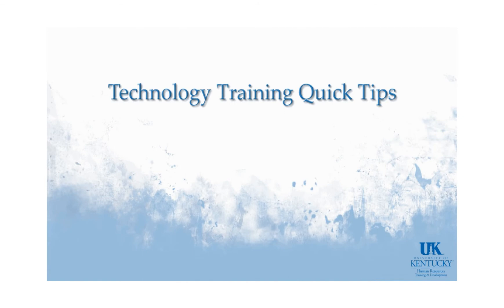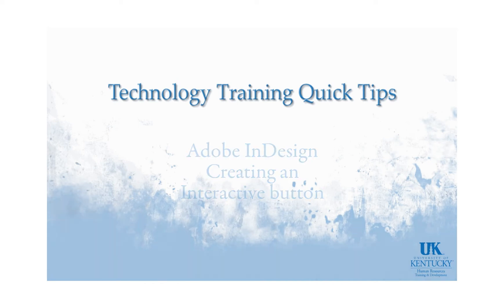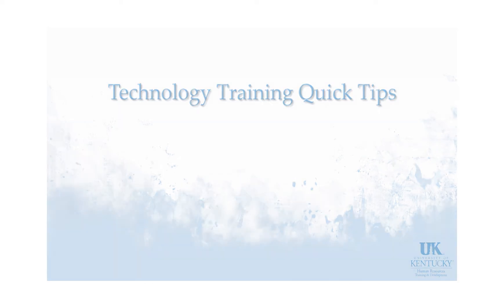Hello and welcome to the University of Kentucky's Technology Training Quick Tips. In today's demonstration we will use Adobe InDesign to create an interactive button for a PDF.